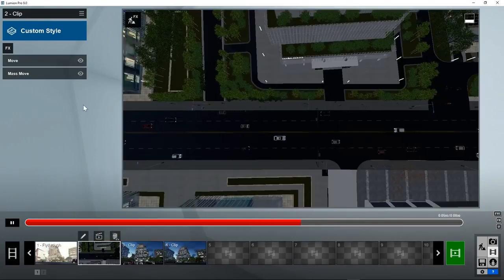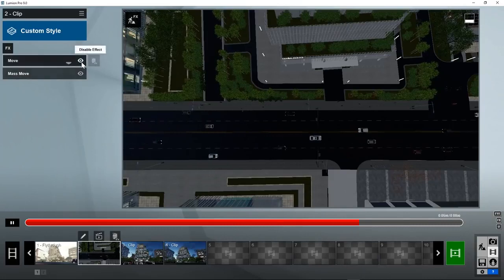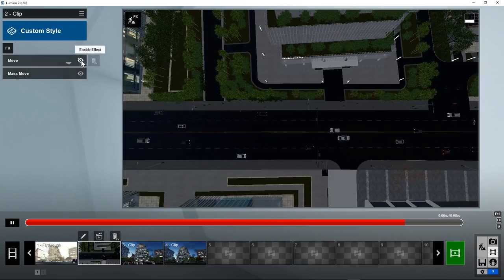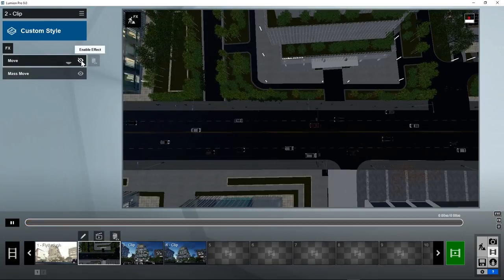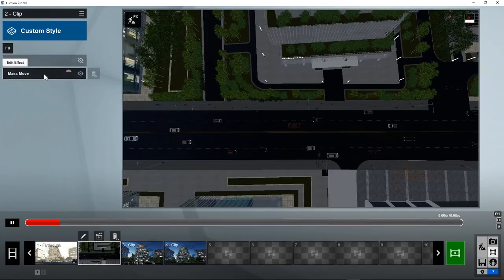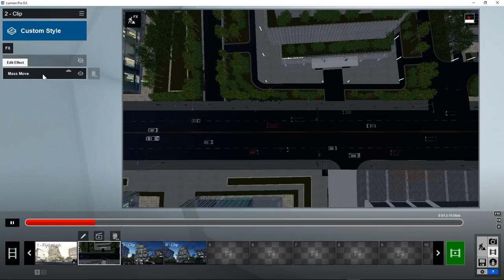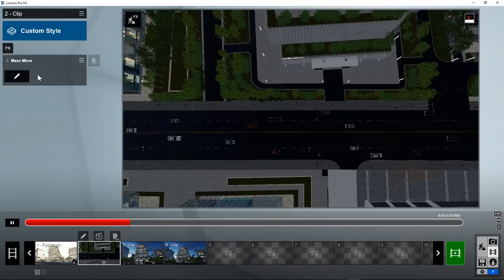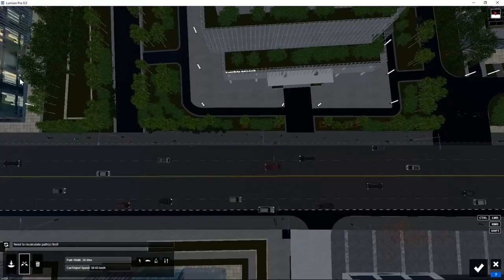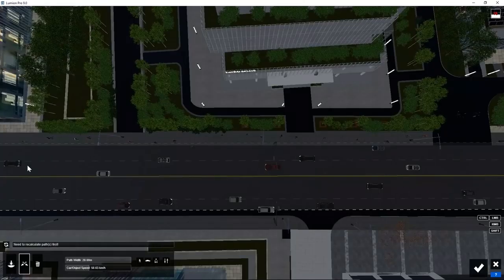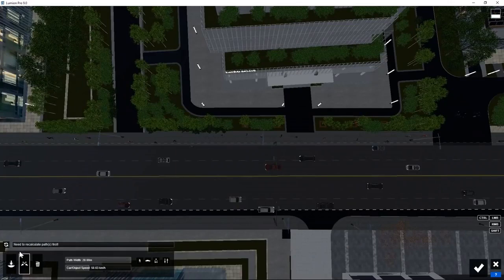Let's see how we could also use the mass move system for walking people. Disable the move effect. Open the mass move effect. Create a new path for the walking people.